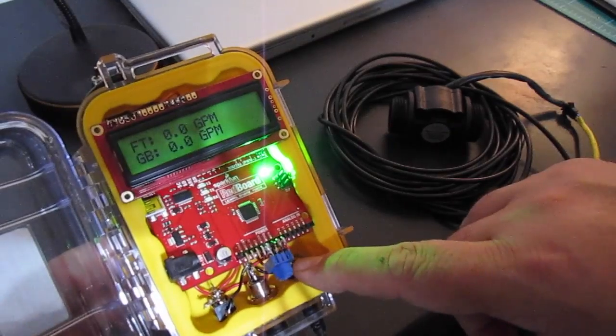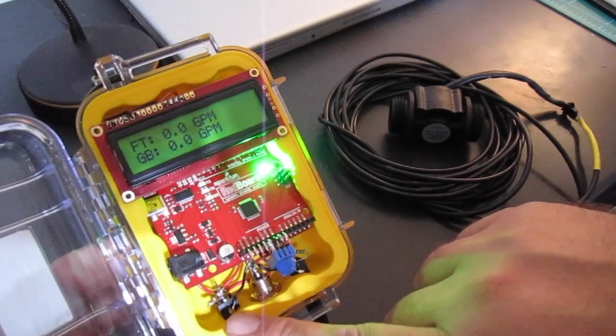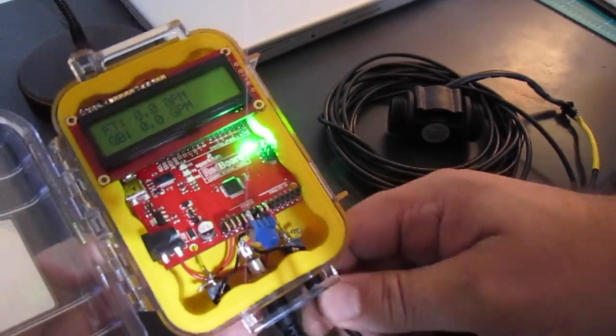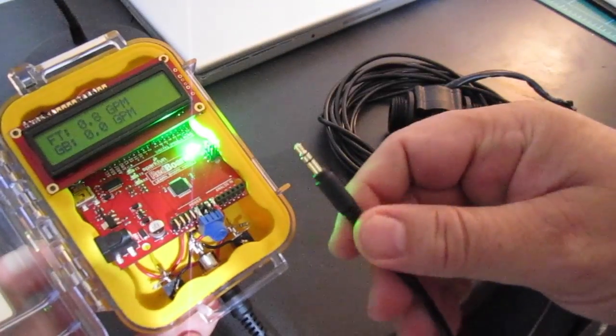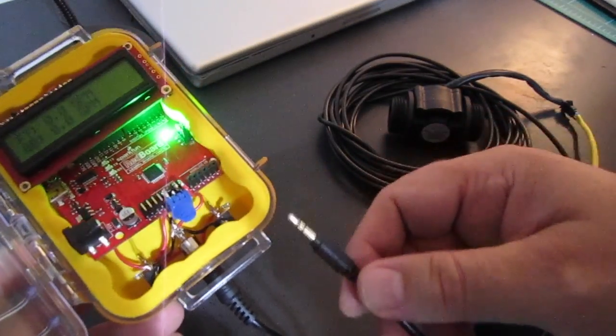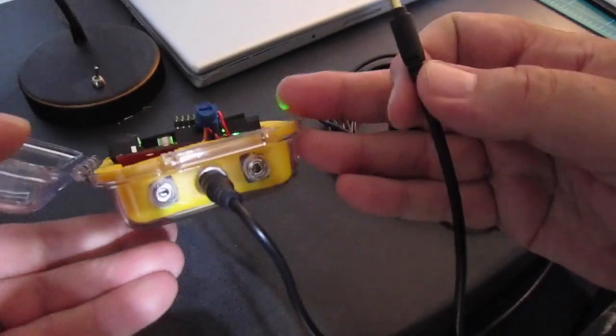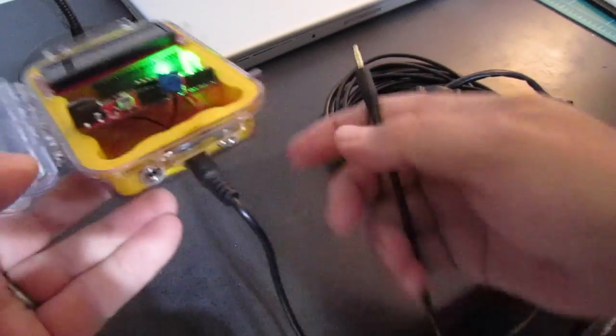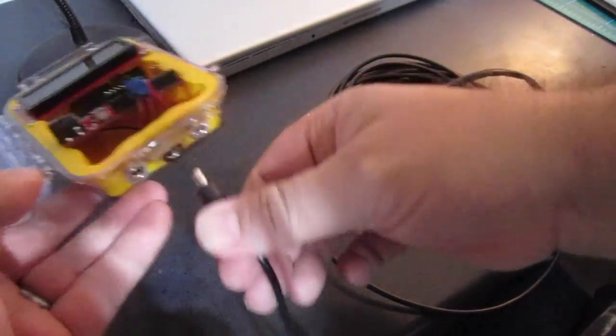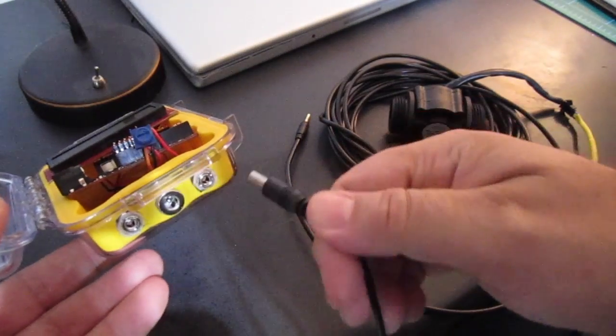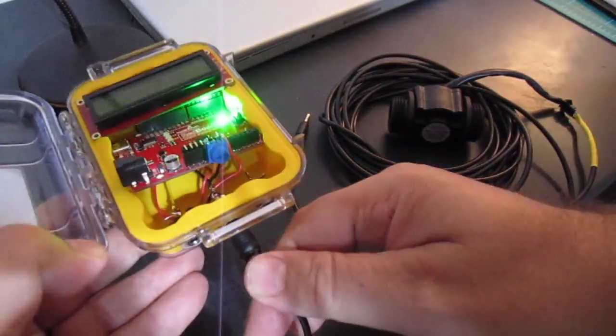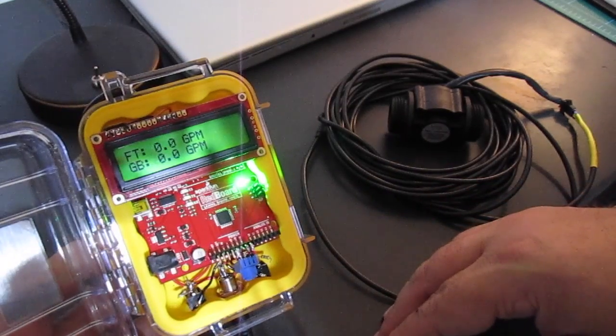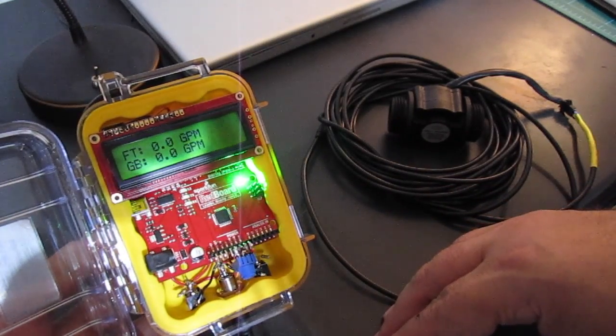And we've got two ports. I went ahead and used a three and a half millimeter audio connector and put two of them in, and then I put a regular power adapter. This is a nine volt power adapter that is powering the whole project.